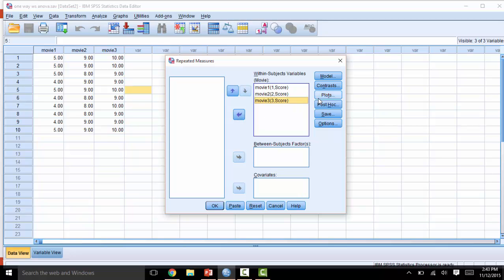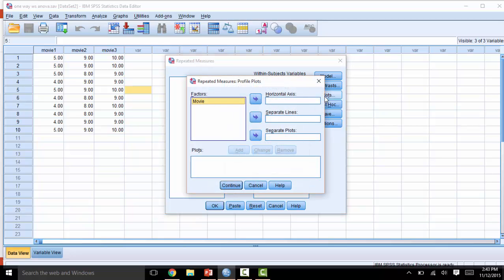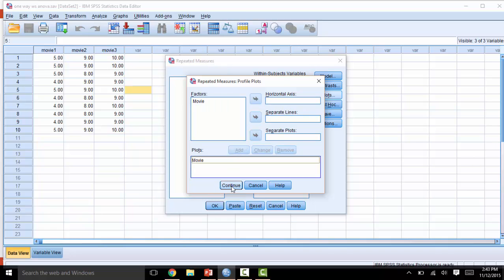Next, I will click Plots, and move the Movie Factor over to the horizontal axis, and then click Add, and Continue.